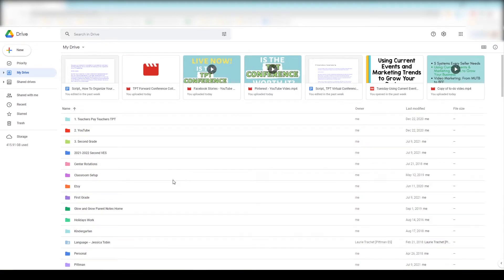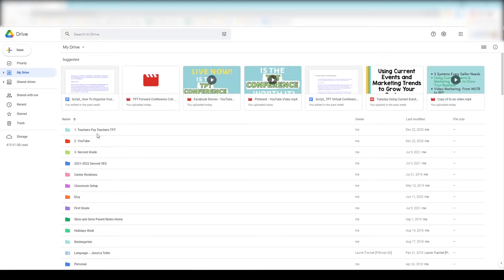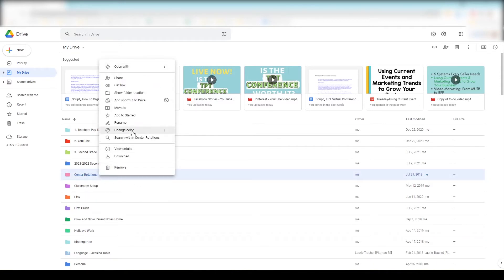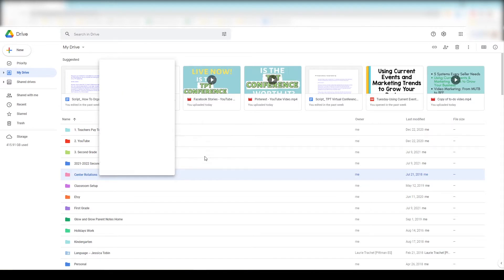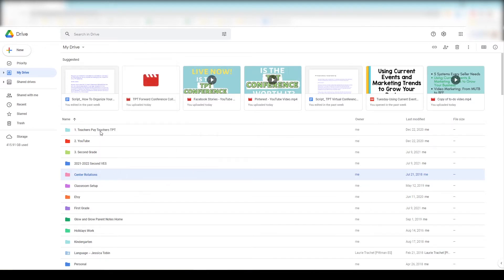Tip number three is to use colors. On my main drive all of my folders are just randomly colored to make them pretty to look at, but I'll show you how I also use colors as another system to organize my TPT files. To change the color of a folder, all you have to do is right-click on the folder, click on 'Change color,' and then pick the color that you want.